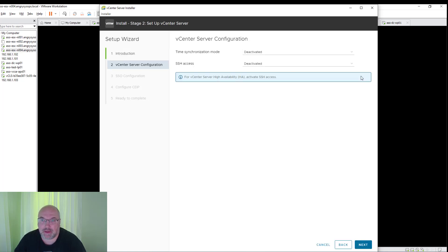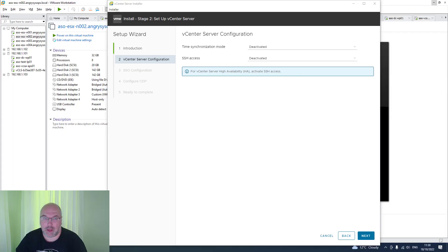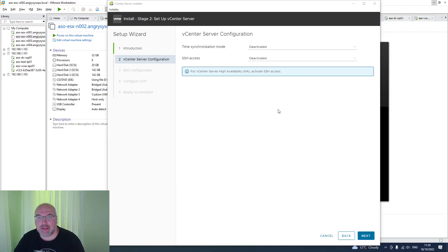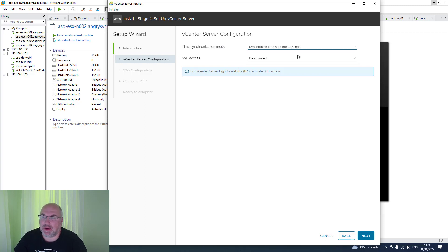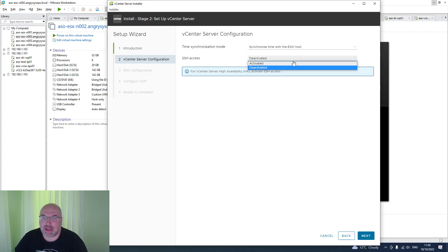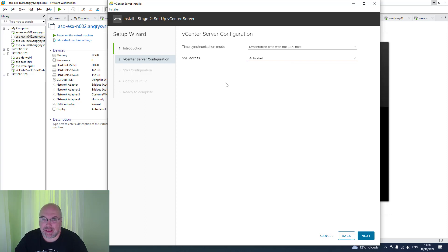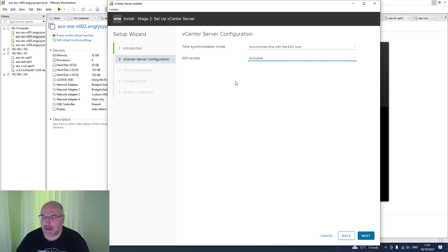Click Next. On this page, we will set up the time synchronization. For now, I'll set up the ESXi host time sync and activate SSH access just to avoid any surprises. Let's click Next.